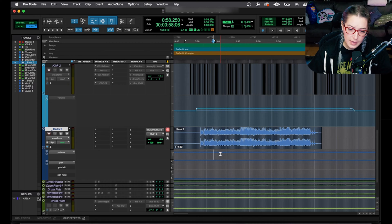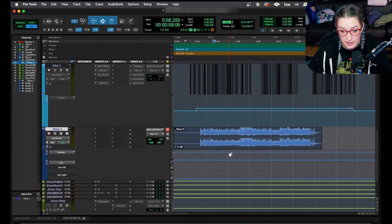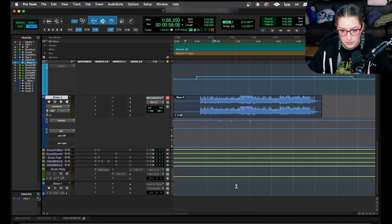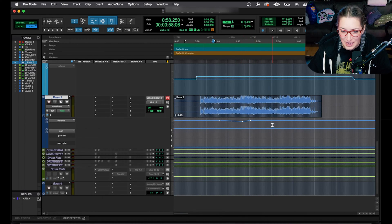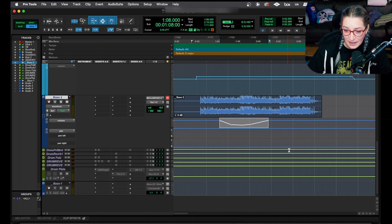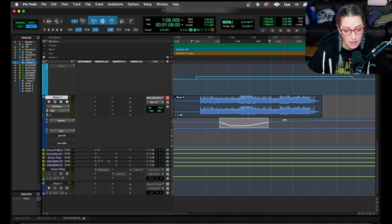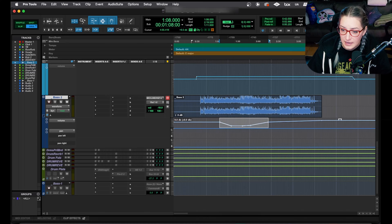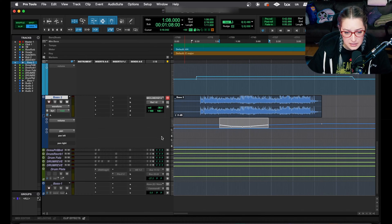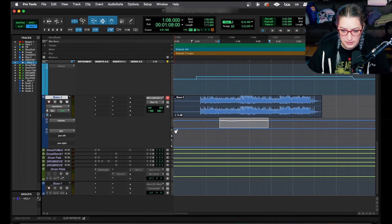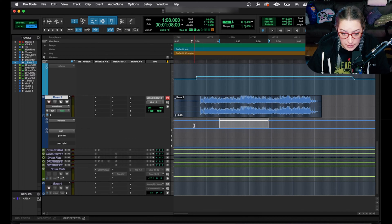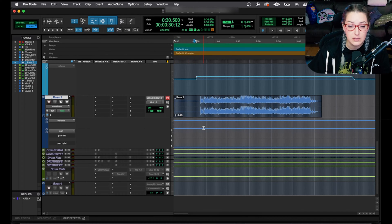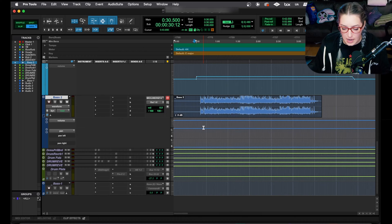You can work with automation like I was alluding to earlier. You can add dots and move things around. You can highlight things and adjust a highlighted range of automation breakpoints, and you can work with your automation this way if you want. But what I want to talk about today is actually automation modes, and that's for writing automation.